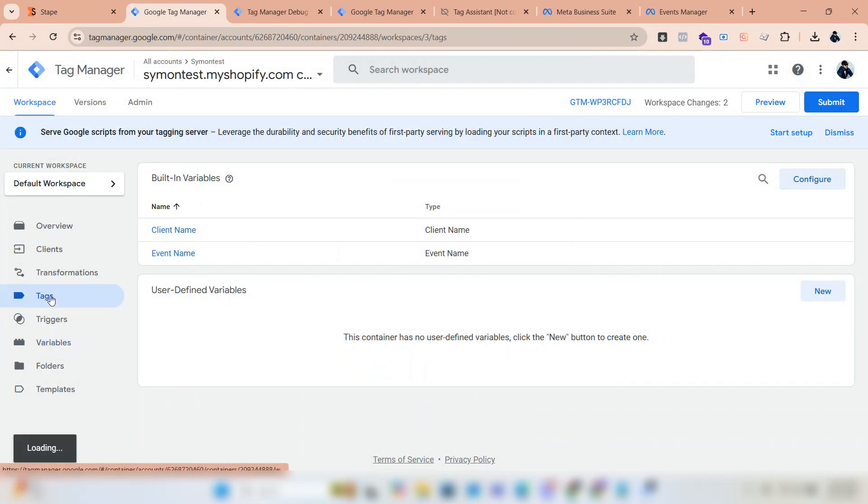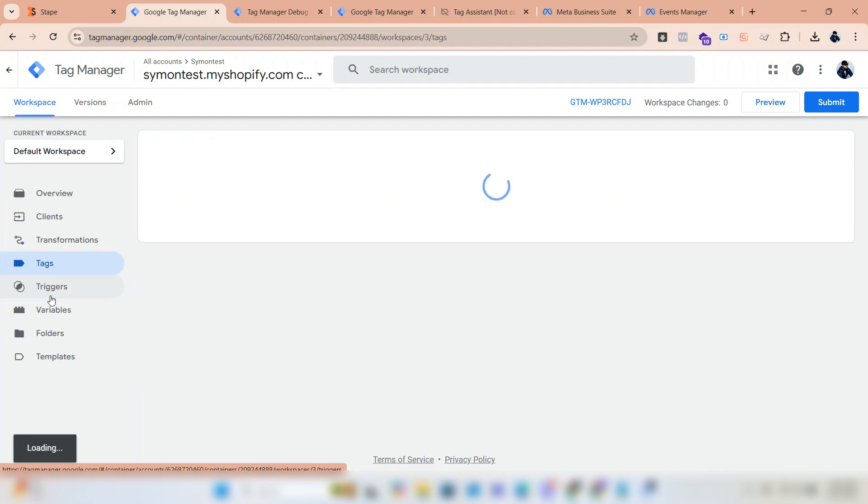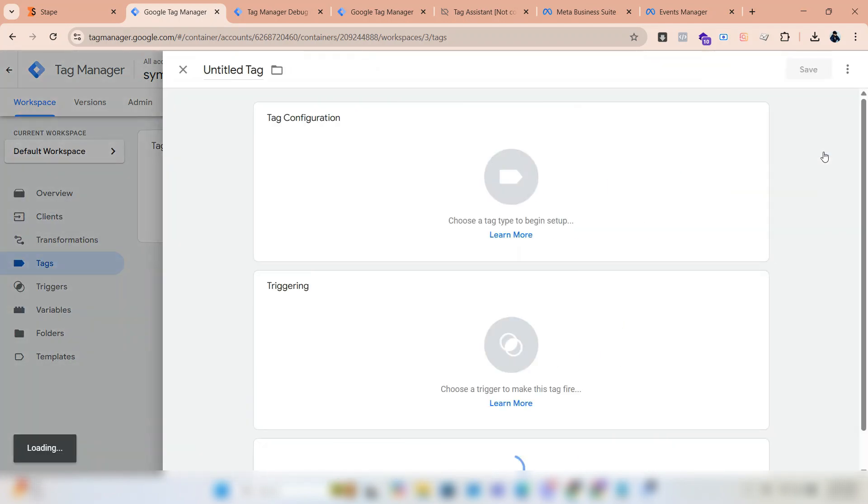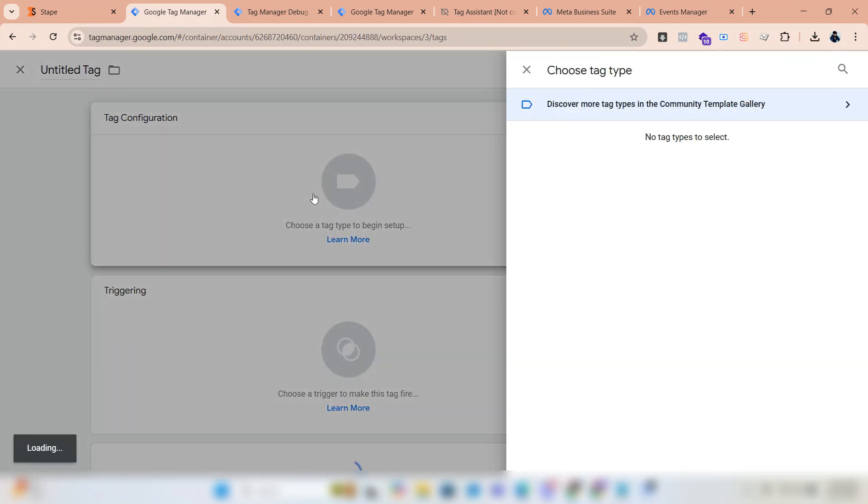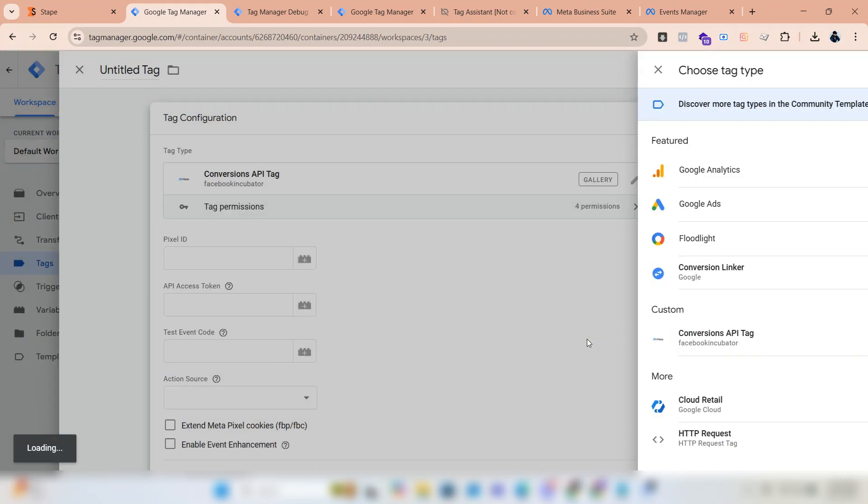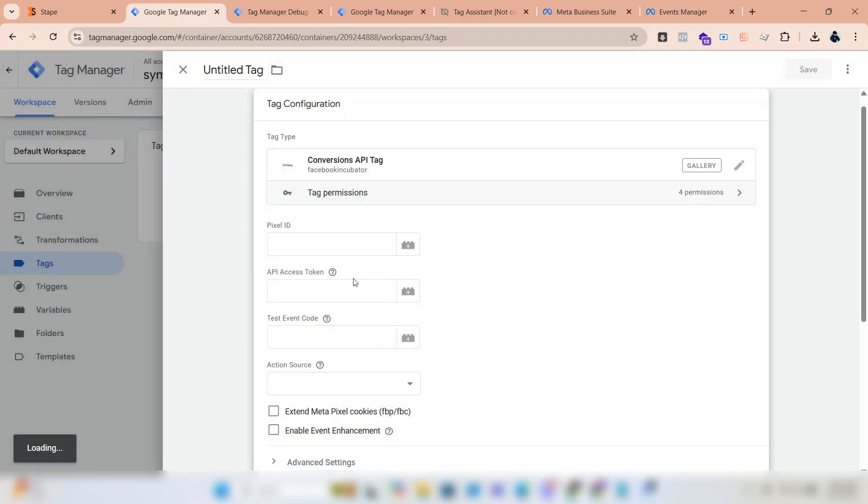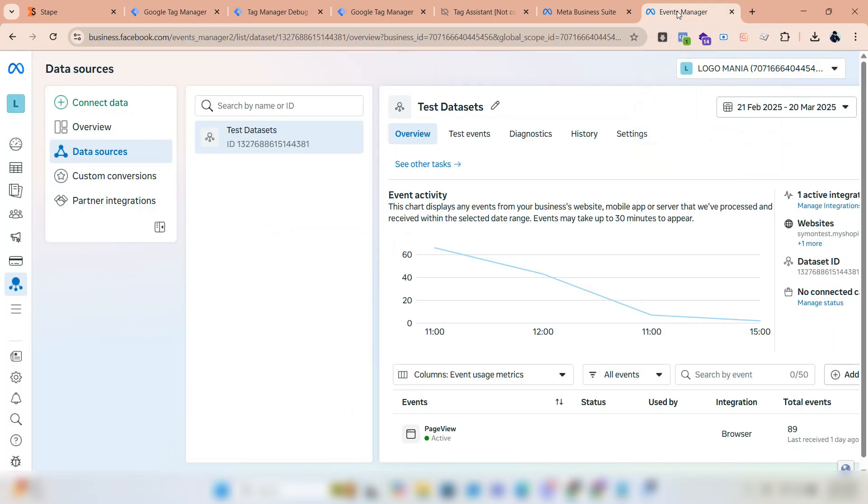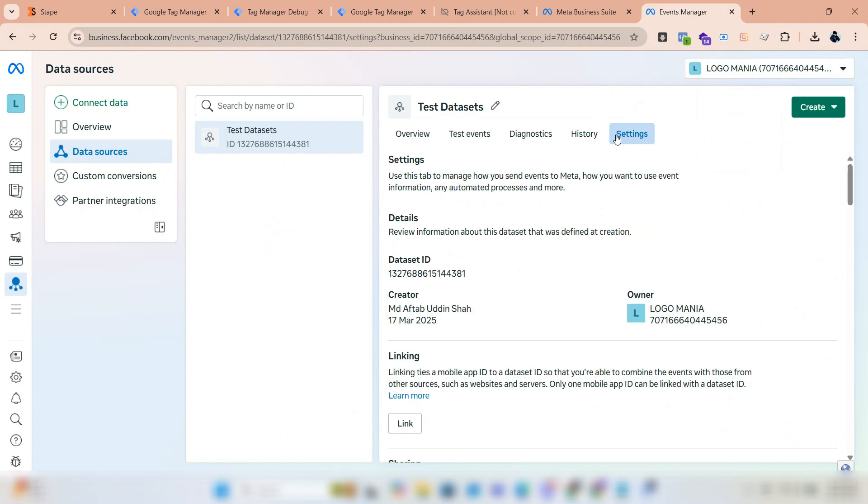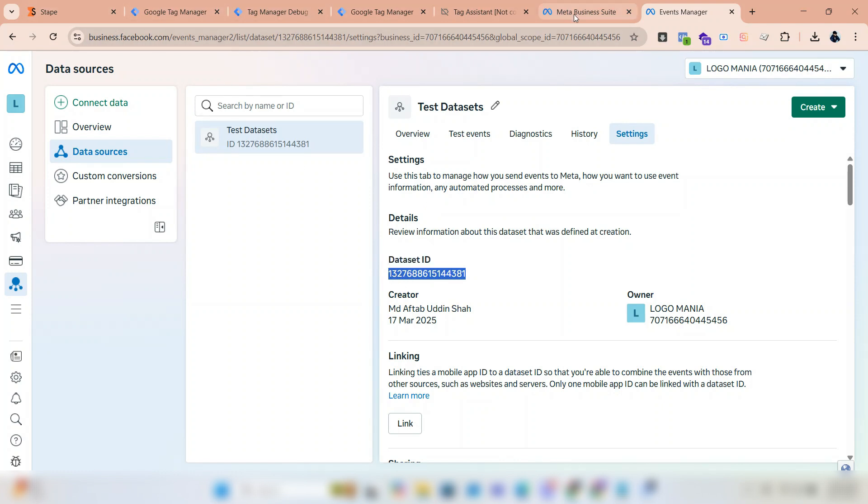Click on tags. Click new. Click on tag configuration. Select conversion API tag. Give pixel ID from data source under business manager. Click settings and copy the dataset ID. Paste it into the pixel ID box.